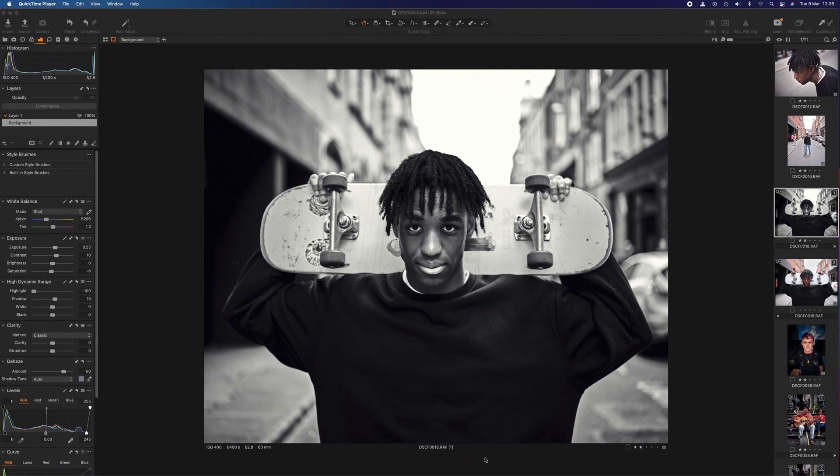Hey, I'm Kim. Quick video today, just about Capture One 21 and the update that they have just given it. They've added in some great new features which I want to talk through very quickly here. This won't be a long video, but I just wanted to demonstrate it because I think they are going to be very useful for a lot of people out there.